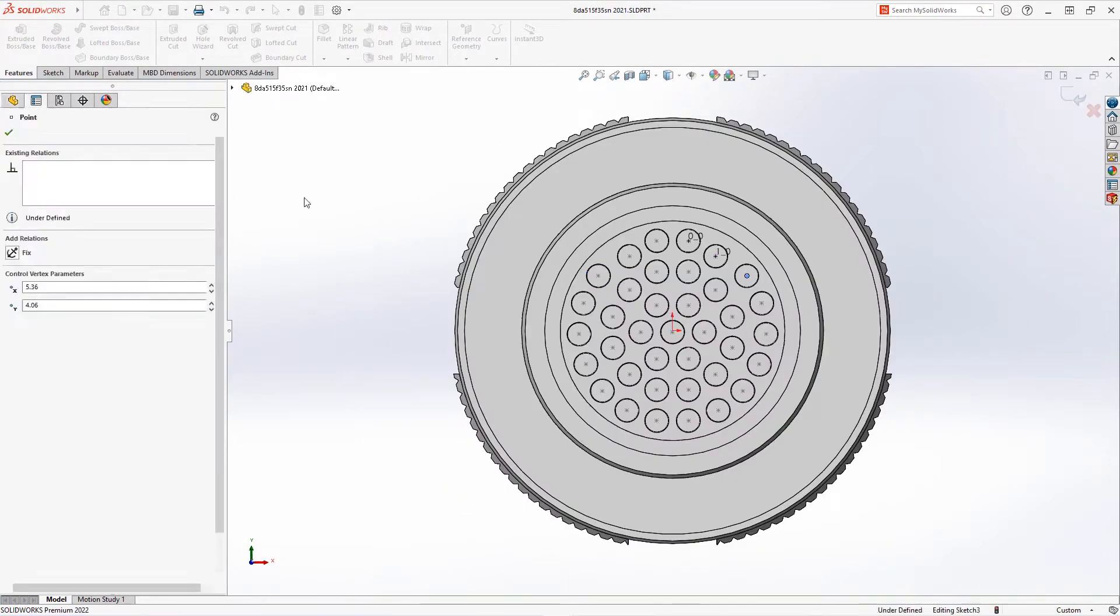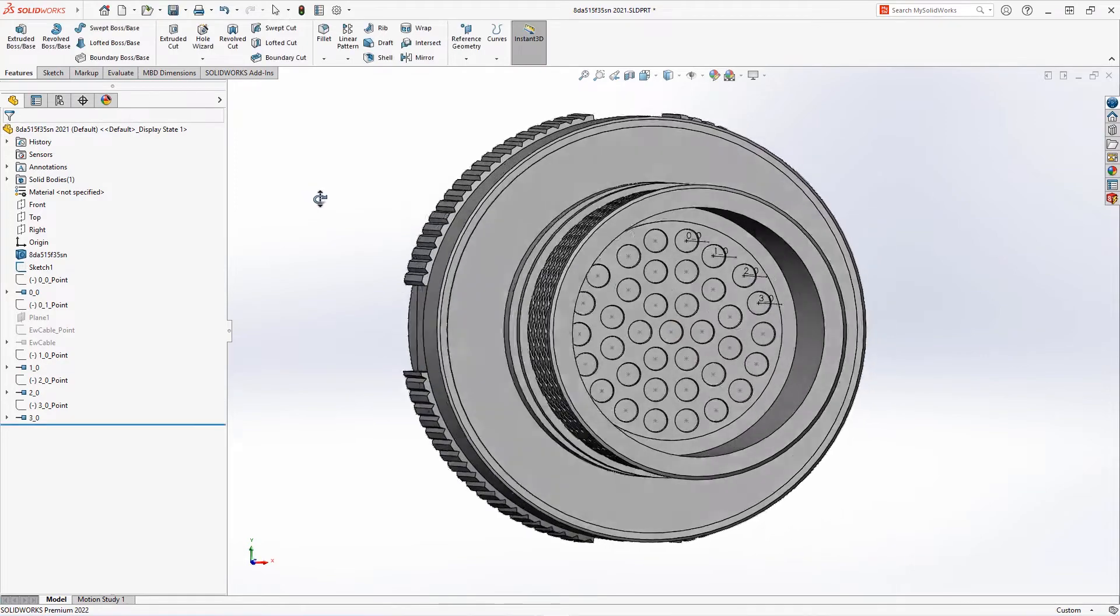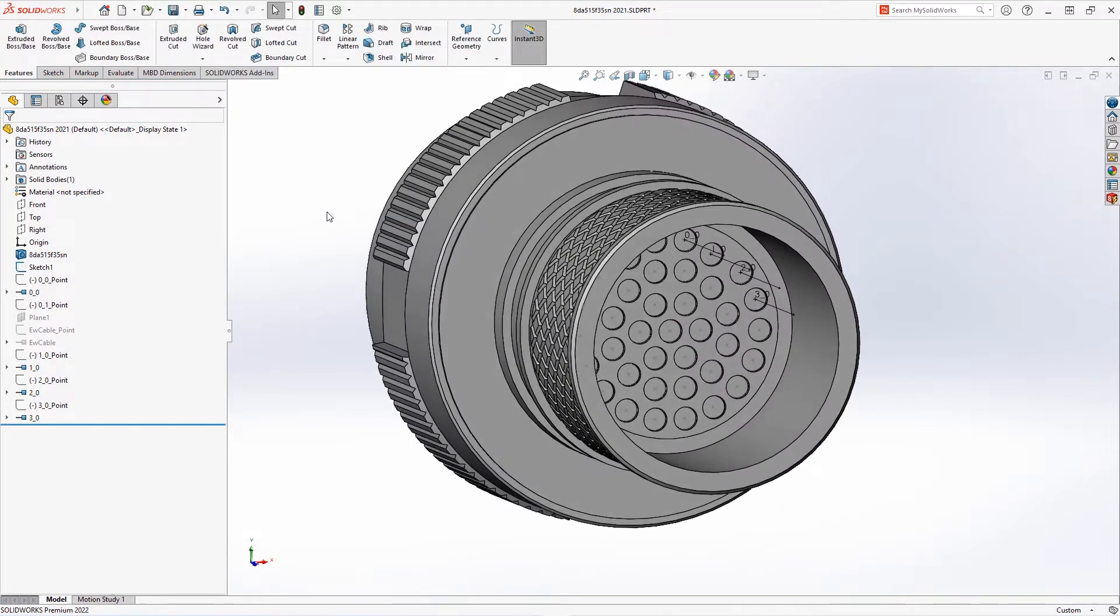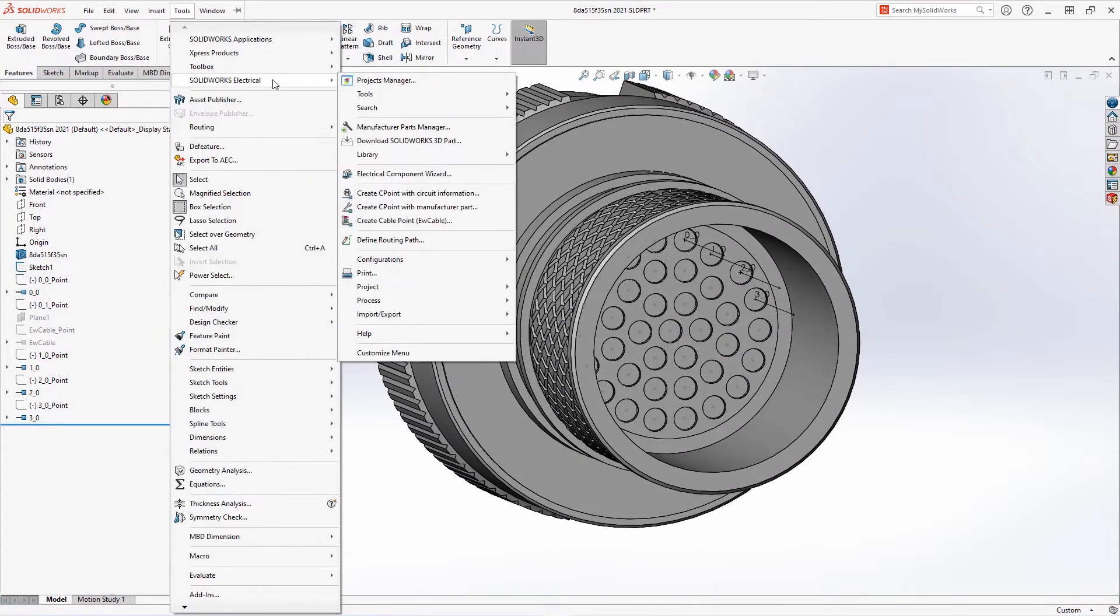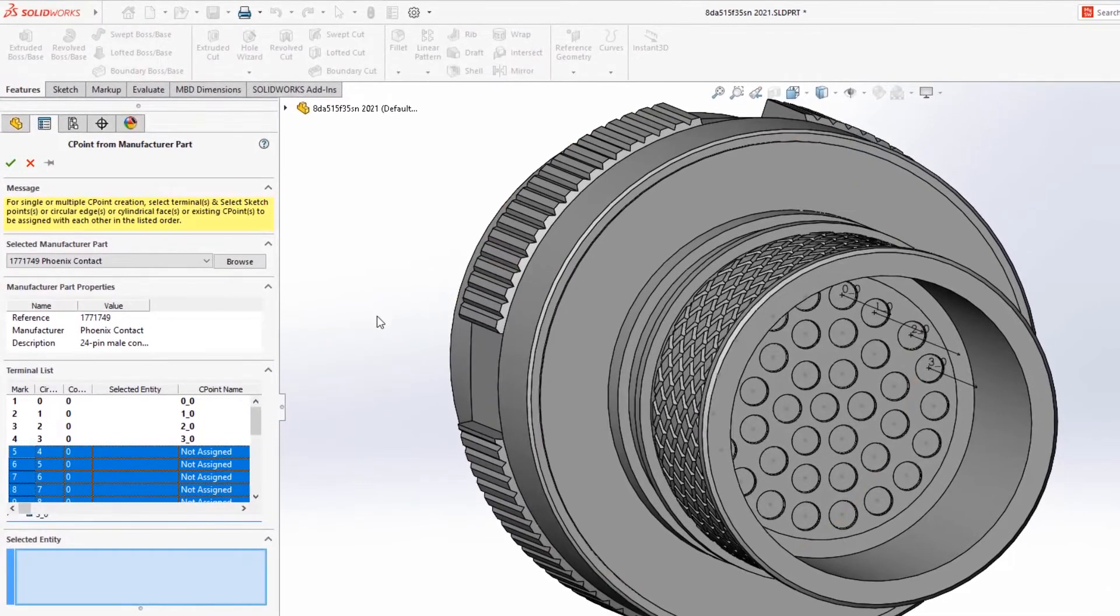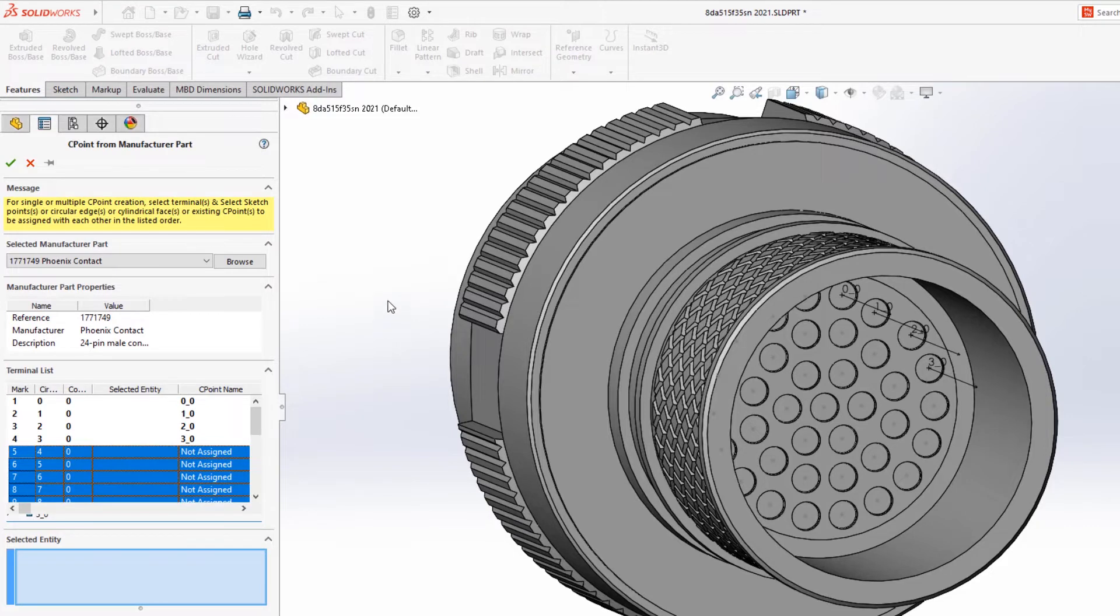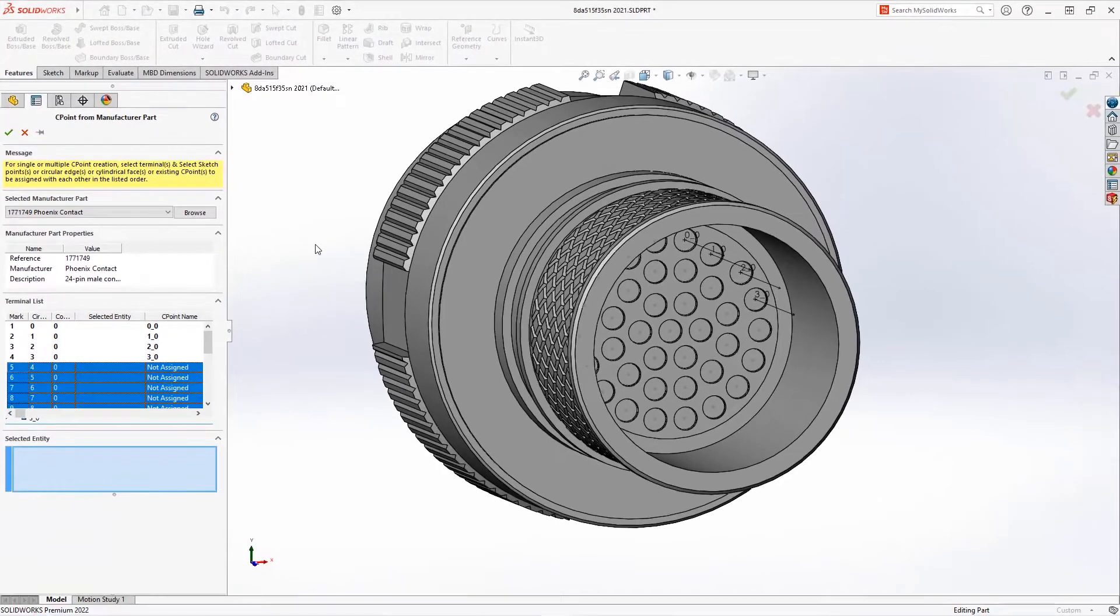Going back to Tools, SOLIDWORKS Electrical, Create C-Point with Manufacturer Part reveals what terminals already have been placed with the remaining list to do. The ability to select the point or an edge in SOLIDWORKS to add the connection point with table updates allows you to quickly create electrical components right in SOLIDWORKS.